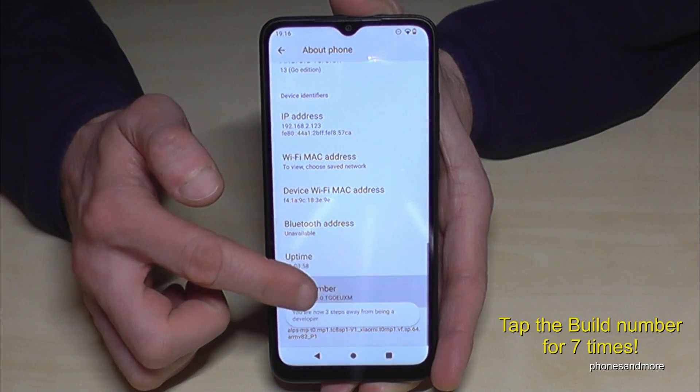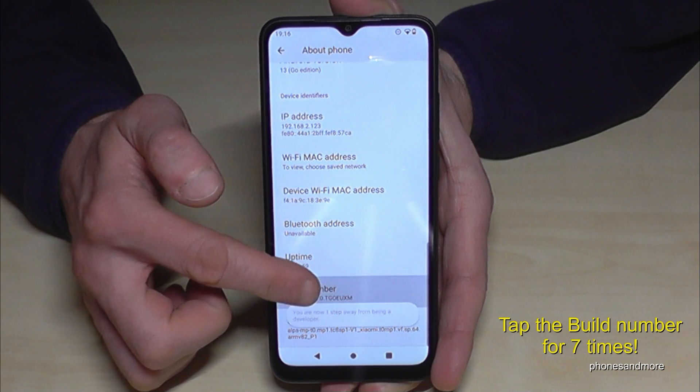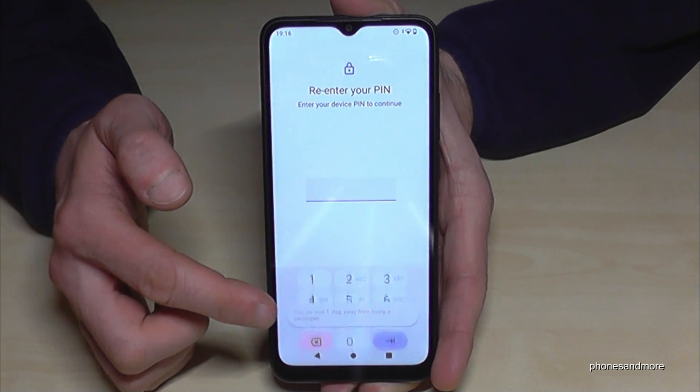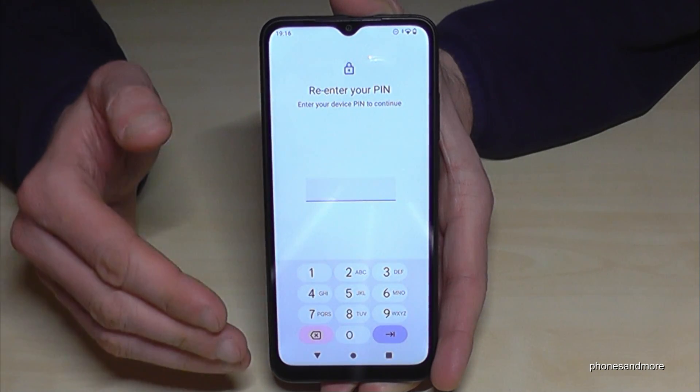We have to tap this Build number now for seven times. At the moment you will see also a countdown, and then you are a developer for the phone.